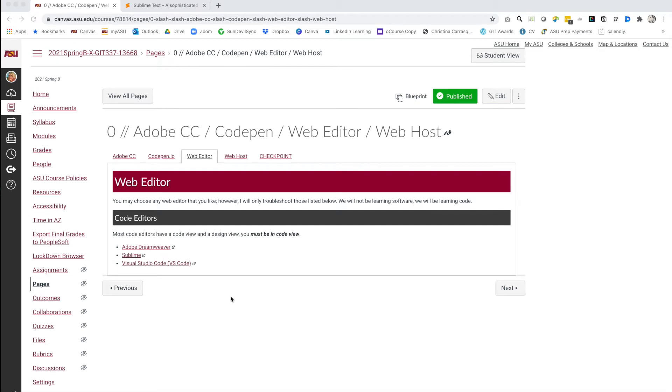Hello and welcome to this video on connecting your Sublime Code Editor to ASU's web host. If you haven't already, go ahead and navigate to the Canvas course where the web editors are listed and download Sublime.